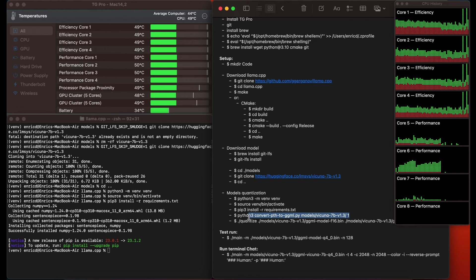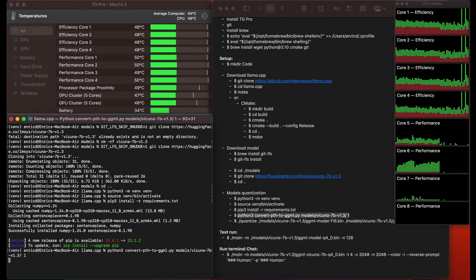Now we can reconstruct the model using this Python command from the llama.cpp project. It will convert the model to the GGML format in float-16 precision.